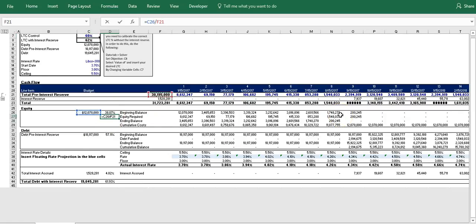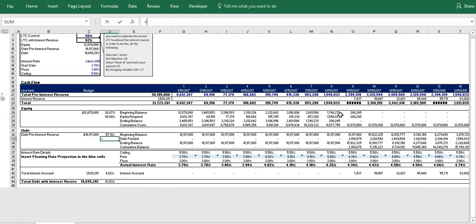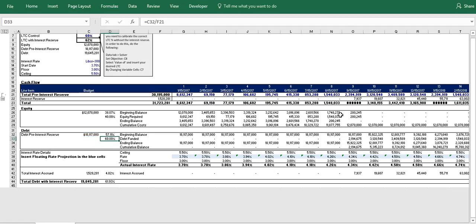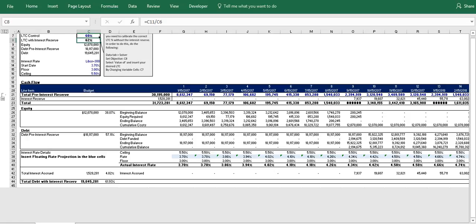So we have our equity, this should equal 40%. So there we go, we're at 40% of the total construction cost pre-interest reserve. And our debt should be set at 60. All right, so you can see there that we are on point for our pre-interest reserve calculations.